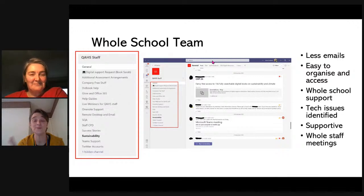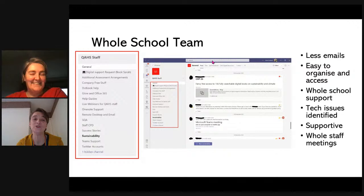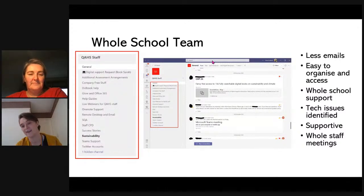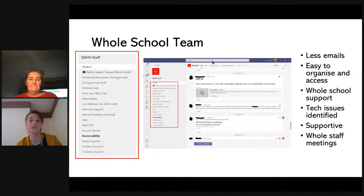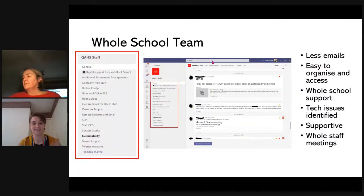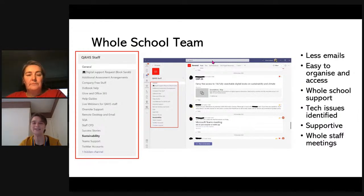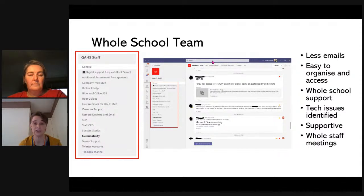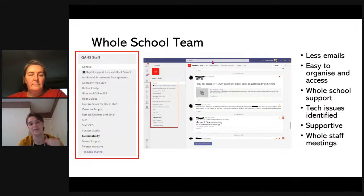If you want to be really organised, you can go in and tag people. If you go into the team settings and go into managing your team, you can access all the members and add a tag for each department or stage or group that people are teaching, and then you can mention specific groups of people rather than the whole team. It is time-consuming to set up at the start and you need to keep on top of it as people leave and join, but I think for our whole school team next year, that's possibly the way we're going to go.